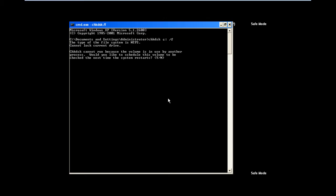This command is used to check the errors in the hard drive. C is the partition where Windows is installed, and the f switch is used to fix the error on the hard disk.